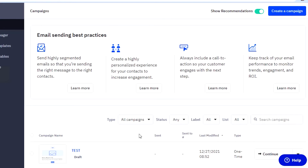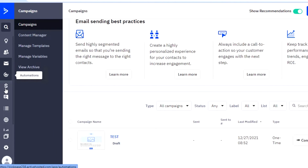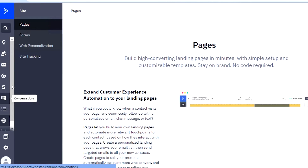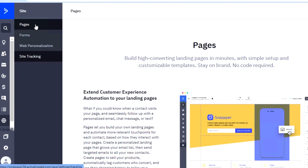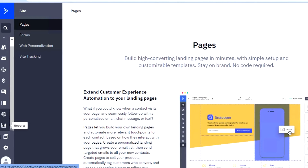So this is how you create a campaign with ActiveCampaign. Once you have created your campaign, you will be able to check it out right here — this is the test campaign we just created. After that, there is an option of automation. Then we have the option of deals where you will be able to check out all of the deals. Then conversations. Then we have the option of list and site where you can actually create your own landing page with ActiveCampaign. In the site, you can add pages, forms, web personalization, and site tracking.